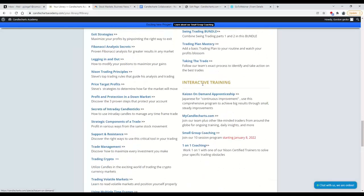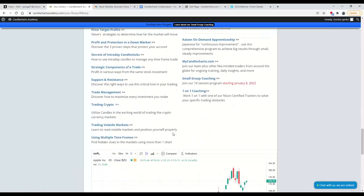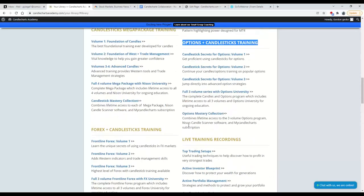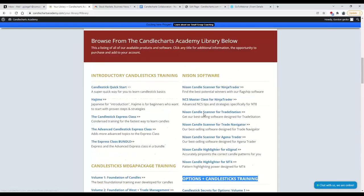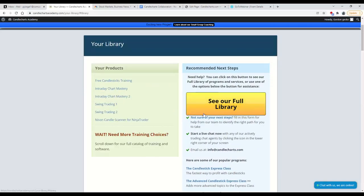We have interactive training. A lot of people know that they are the type of person who learns best by being in an interactive training environment. Because of that, we have different interactive training programs. We have a Kaizen program. We have My Candle Charts, which is separate. This is where we actually update every single day with both live and recorded videos. We have a brand new small group coaching session starting up on January 8th. This is very exciting. If you click on this, you'll see all the details, including cost. We also have one-on-one coaching.